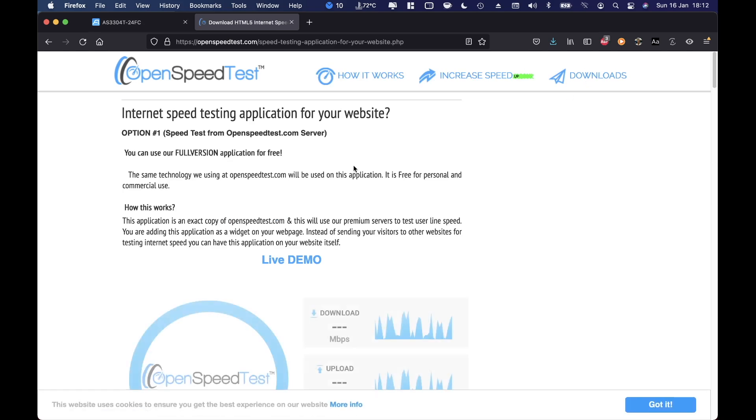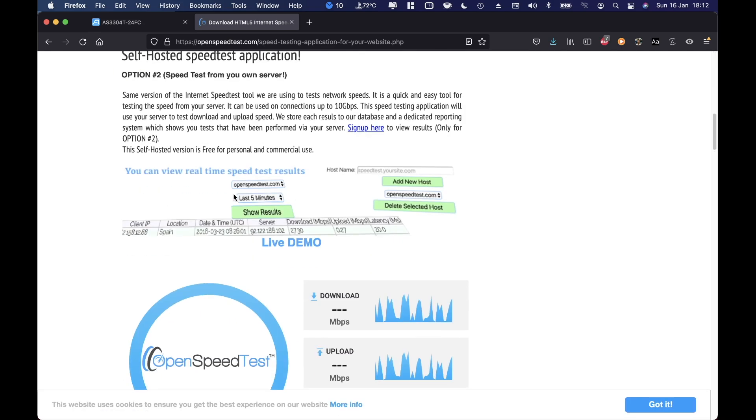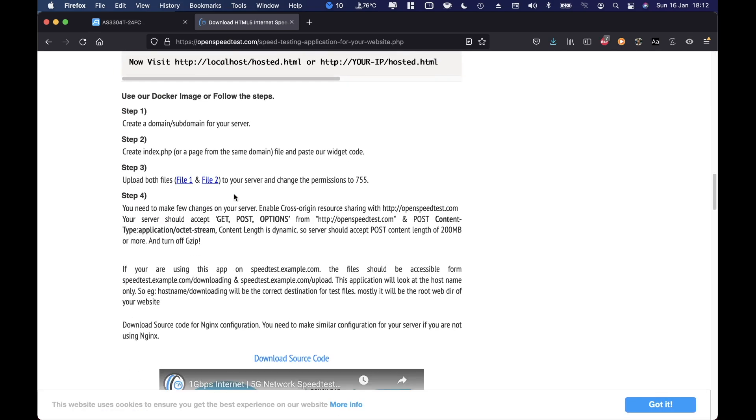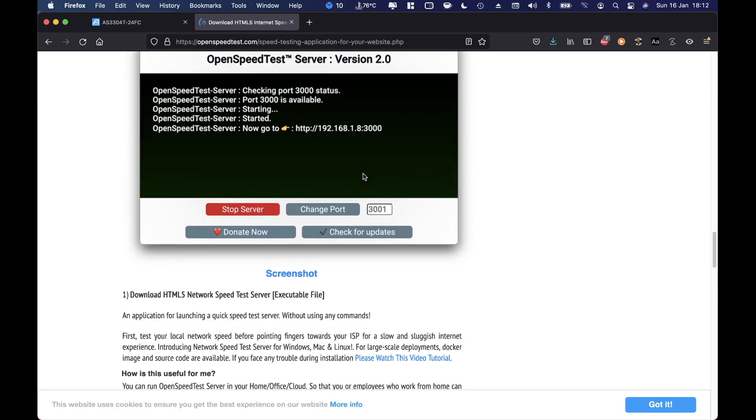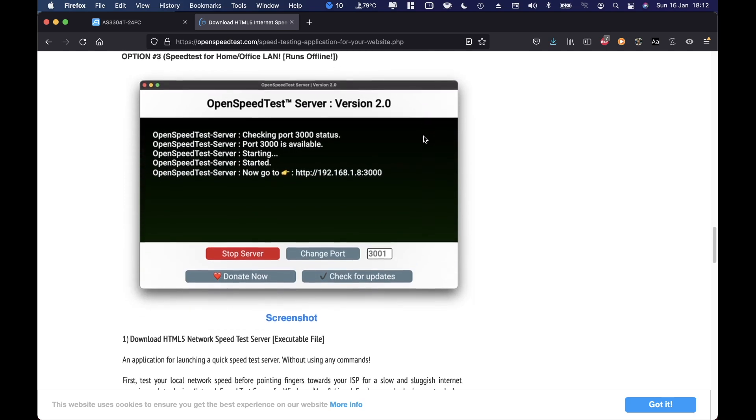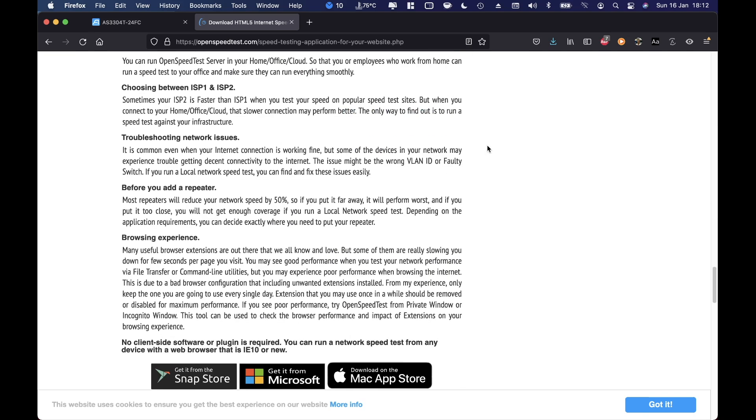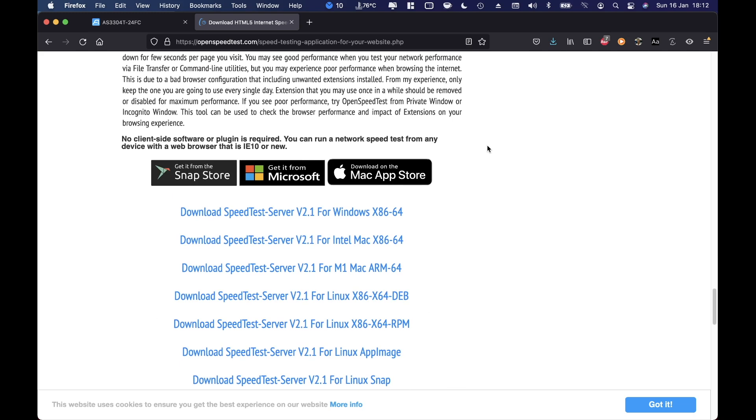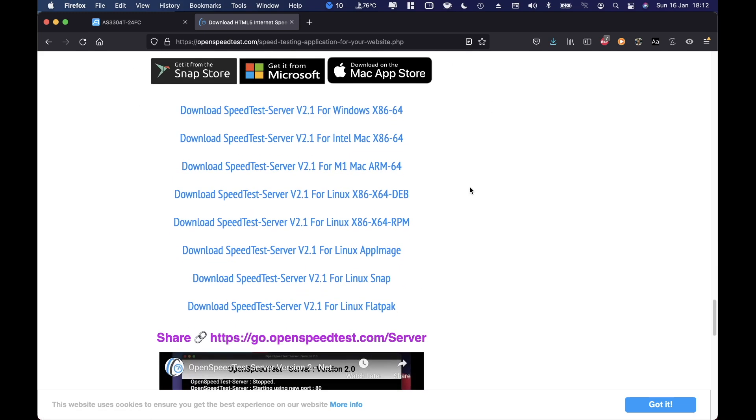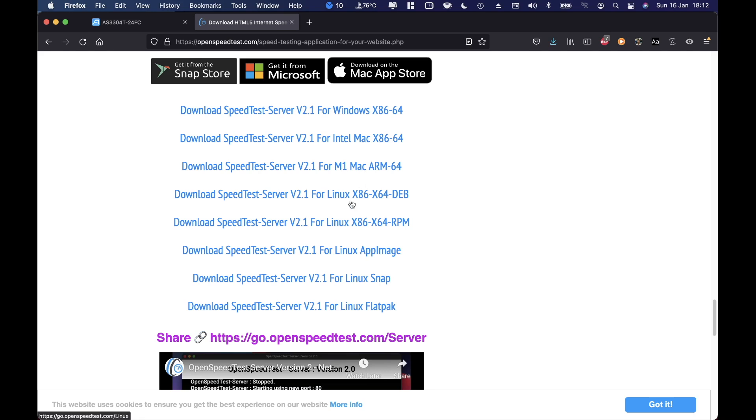Now the thing that we need to do is just one thing: go to download section right over here. We will have, if we scroll down, the OpenSpeedTest server which is what we need to download. And you will find right over here for Apple, Windows and Linux, but of course you can download the direct version right over here. You just need to select if you want Windows version, Mac for Intel CPUs and M1 CPUs, and then for the several Linux versions that we have right over here.